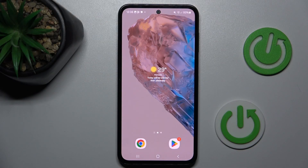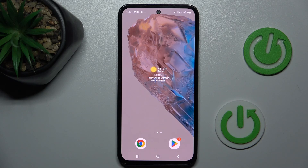Hi guys, welcome to Hardest Info Channel. Today I have Samsung Galaxy M35 and I want to show you how to set mobile data limits on this device.